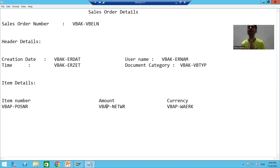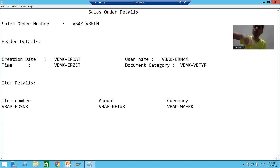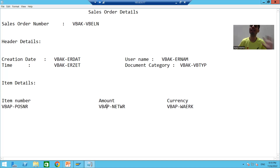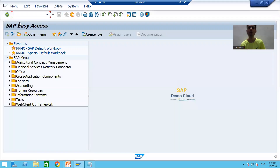Firstly we need to create the interface. In that interface we will declare all the internal tables, work areas, and variables — all logic will be written in that interface. Then we will use that interface while designing the layout, because layout designing is separate.